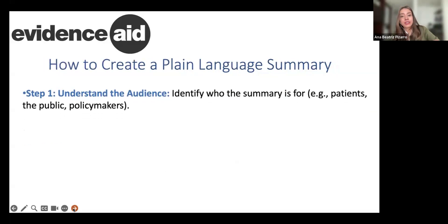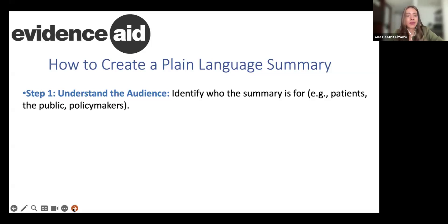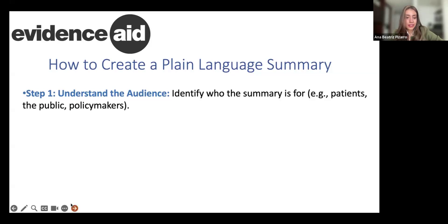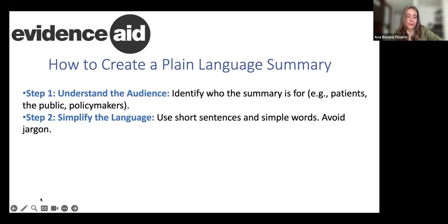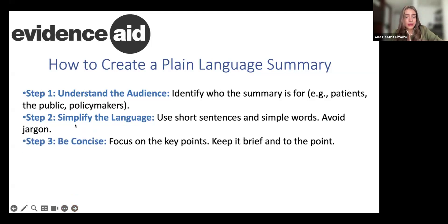Now let's go to how to create a plain language summary. The first step is to understand the audience and identify who the summary is for — it's different if it's for patients, the public, or policymakers, and that's something you have to have super clear. Step two is to simplify the language, taking into account the audience and using language that will be simple for that population. Step three: be concise, focus on the key points, keep it brief and to the point — that's why it is a summary.